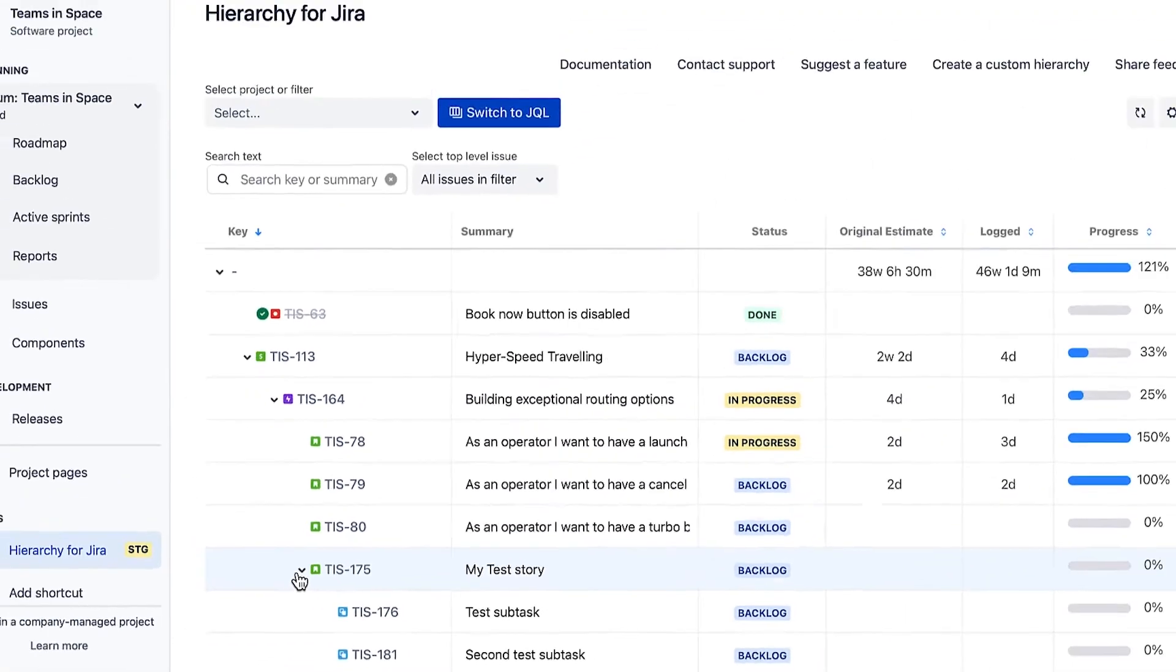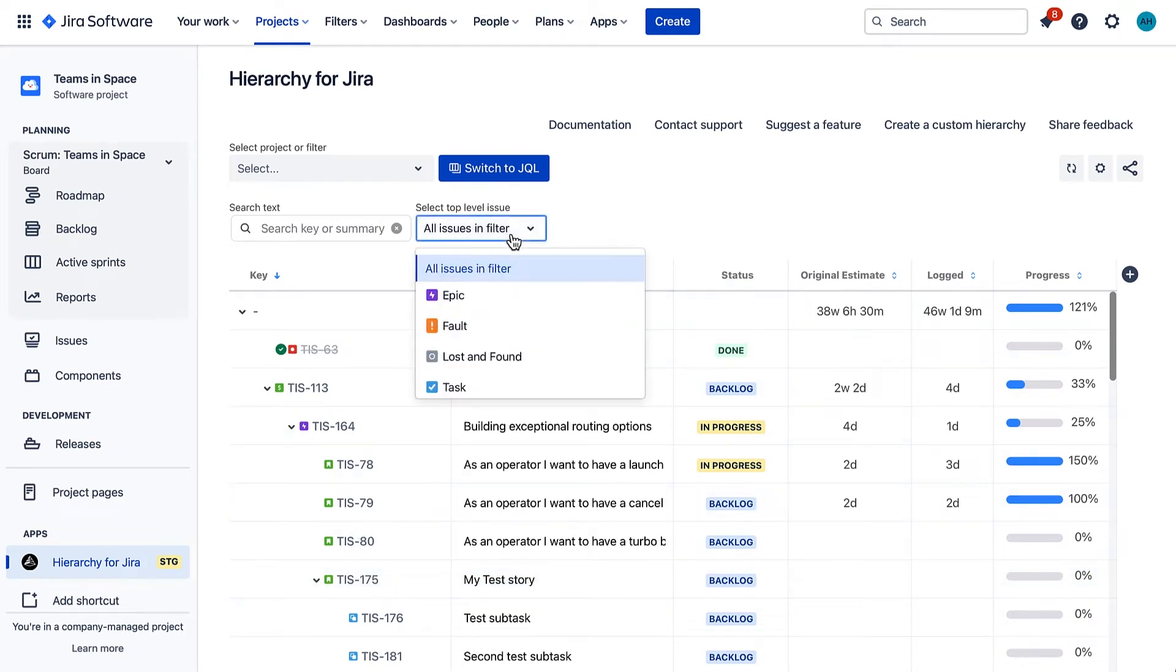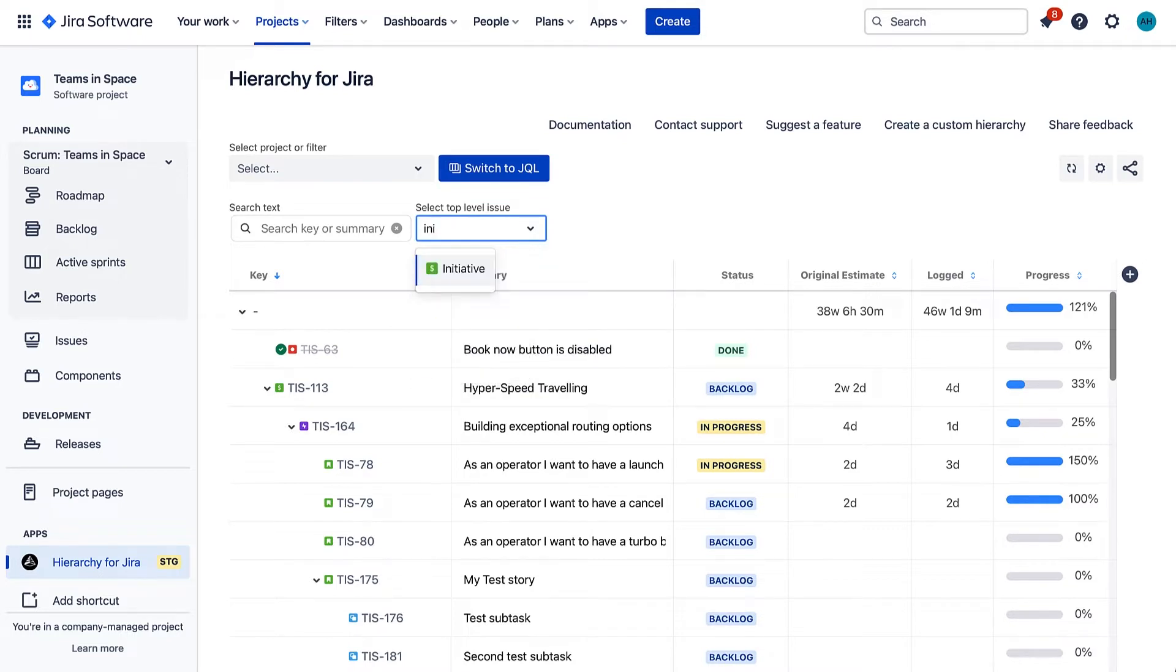We can also use this view to visualize the overall progress on a project. Here's an example. In the Select Top Level Issue dropdown, select Initiative.